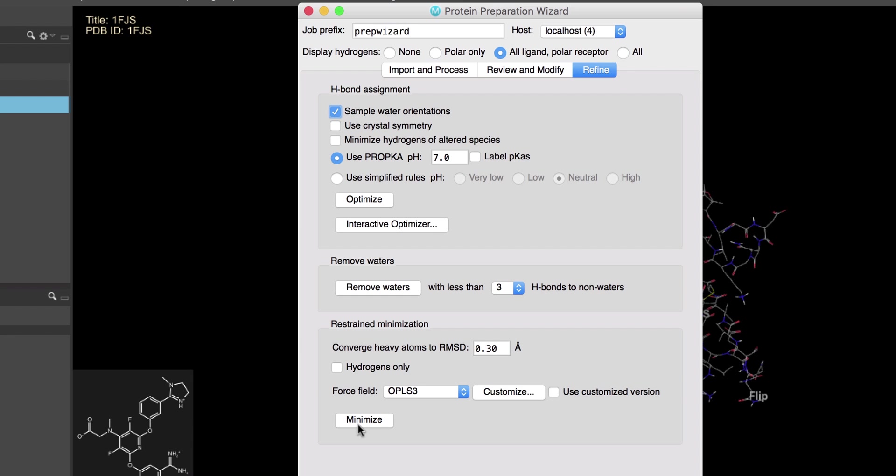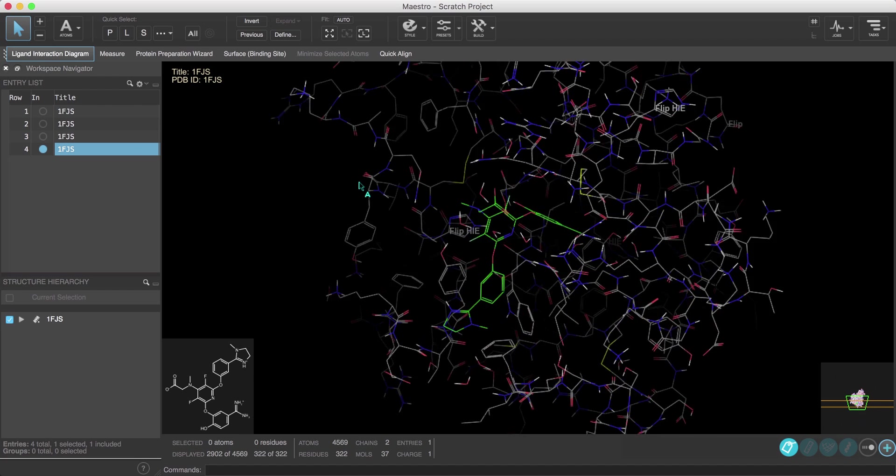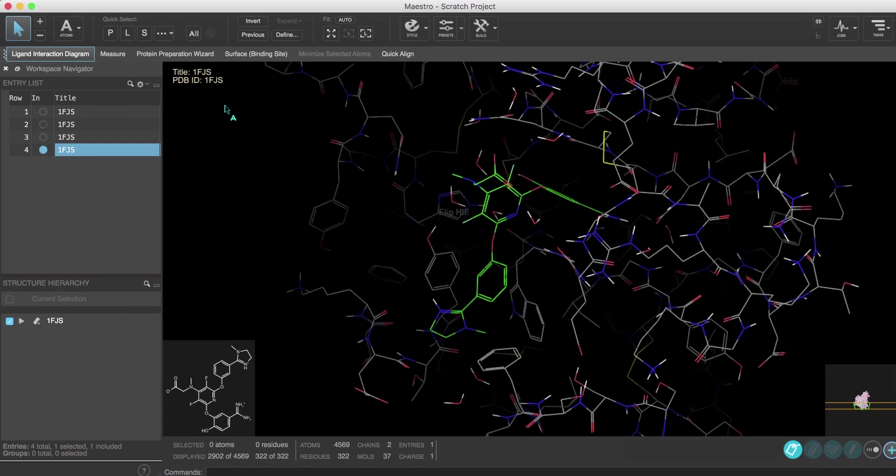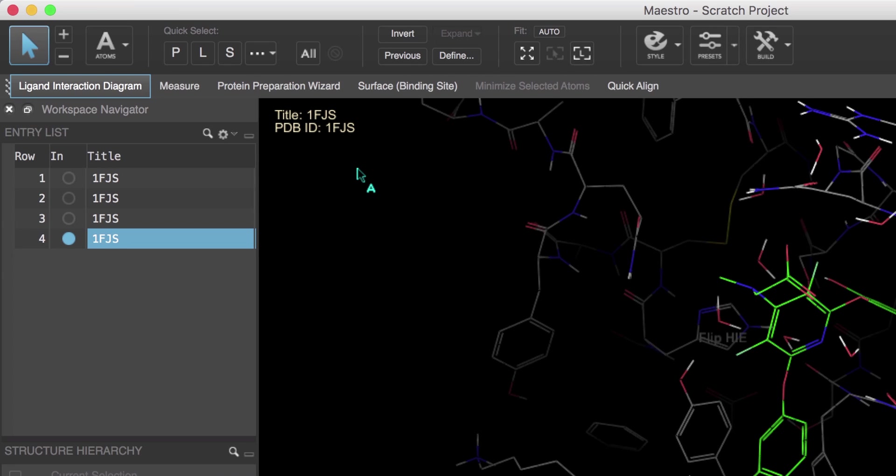Again, more details about the protein preparation can be found in the protein preparation video. Now that we have a prepared protein, let's explore the new interface starting with the selection toolbar.